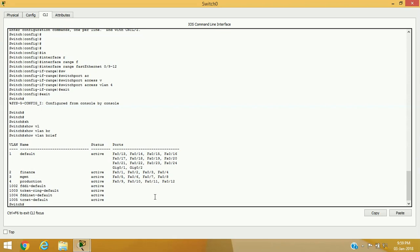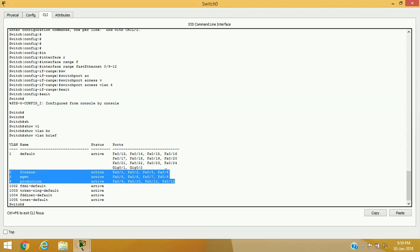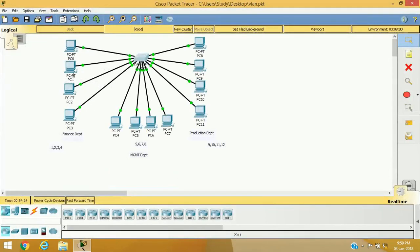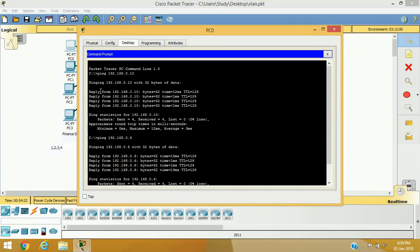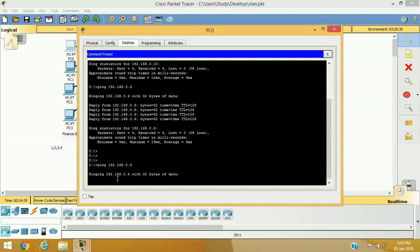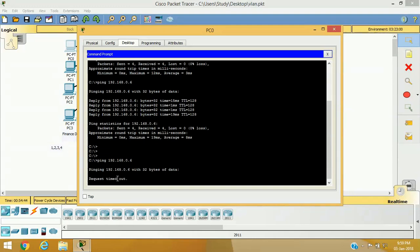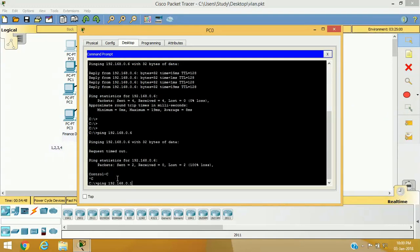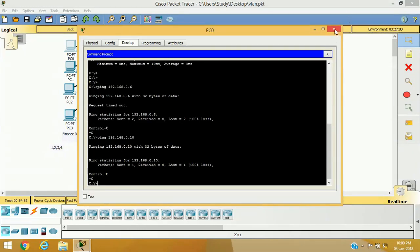Verifying with 'show vlan brief' — we can see four logical switches inside our manageable switch: production with ports 9-12, management with ports 5-8, and finance with ports 1-4. Since they are in different switches, they cannot communicate with each other. Earlier, we were getting ping replies from 192.168.0.10 and 192.168.0.6. Now pinging 192.168.0.6 from the finance department — we are not getting any reply, because physically they are on the same switch but logically in different switches.